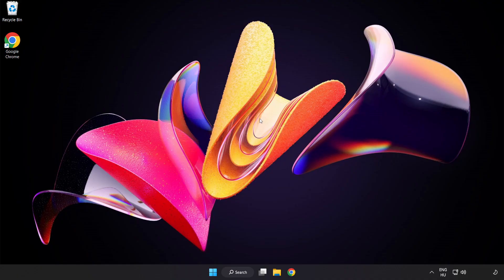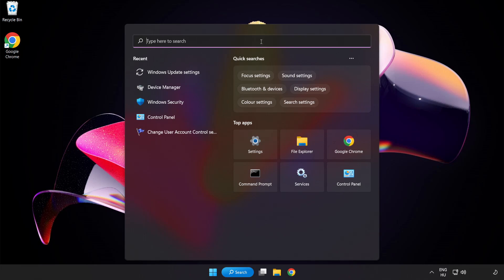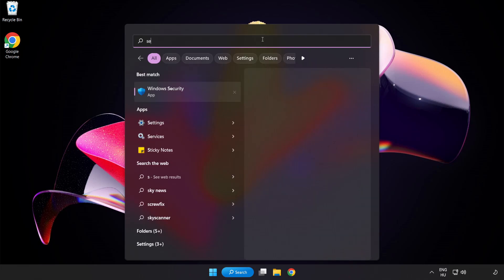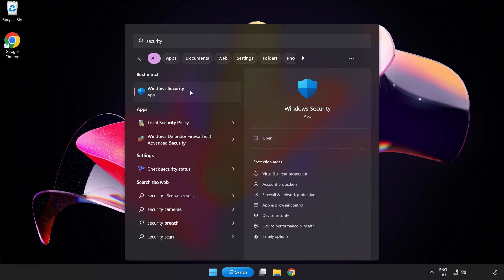If that didn't work, click search bar and type security. Open Windows Security.